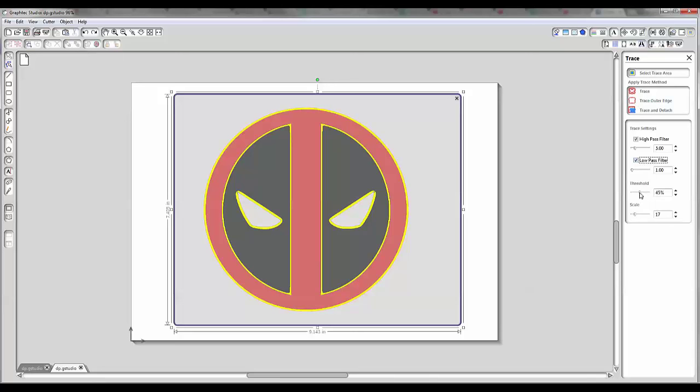Then we've got the threshold. The threshold is essentially going to determine how much of these filters are applied — how strongly it looks at the image and the differences in the pixels.